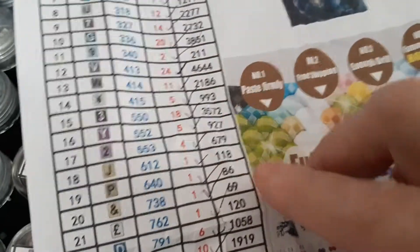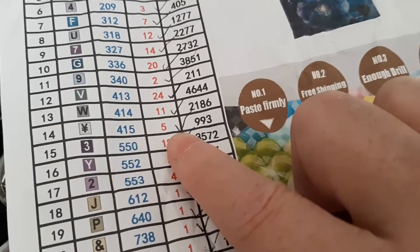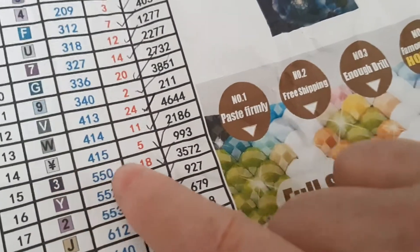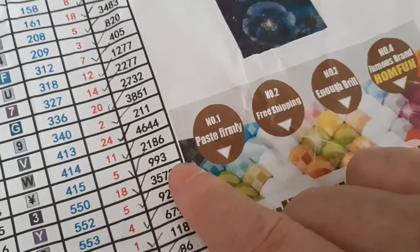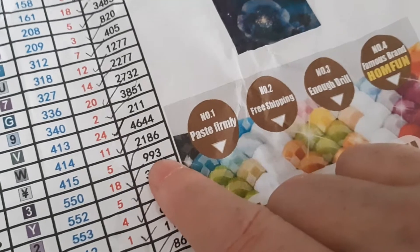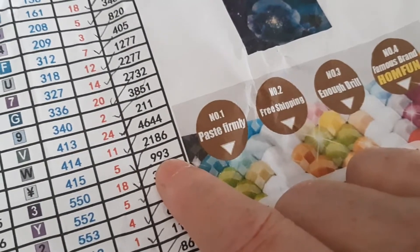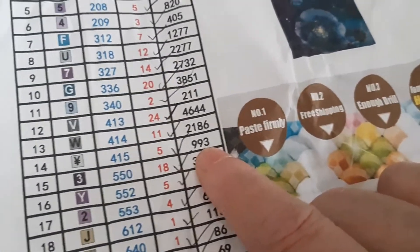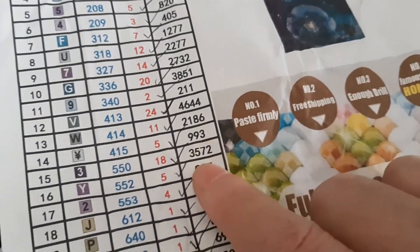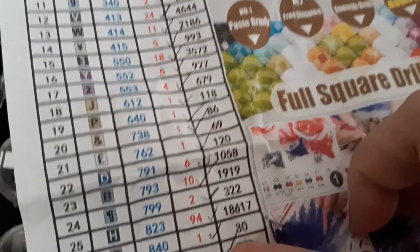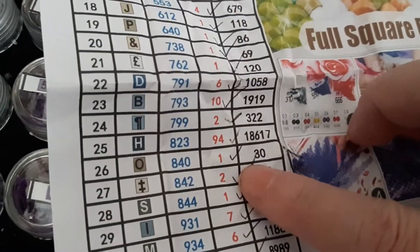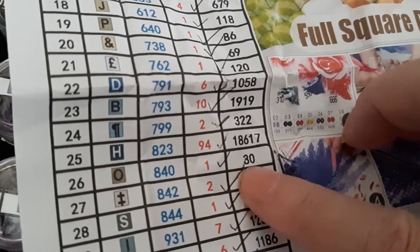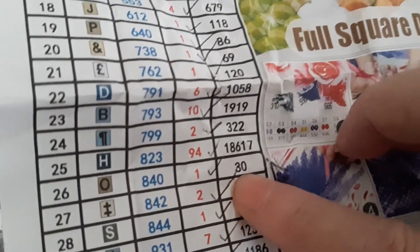Sometimes they only send you just about enough, like this one, which is a yen, I think. Code 415, they've sent five packets. You need 993. So five packets is 1,000. So you've only got seven spare drills there. So if you're like me and you ping them, just be careful. Make sure that it's not one of the ones that you need a lot of.